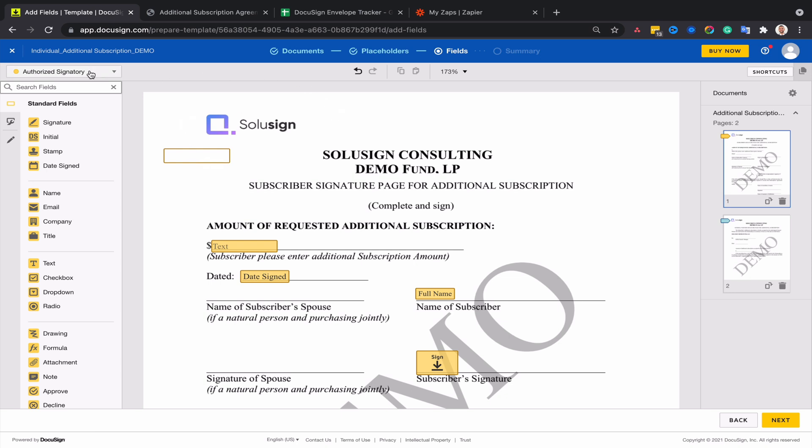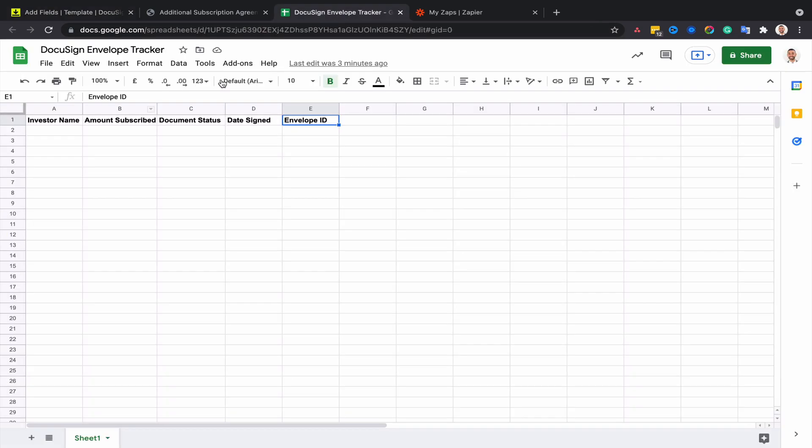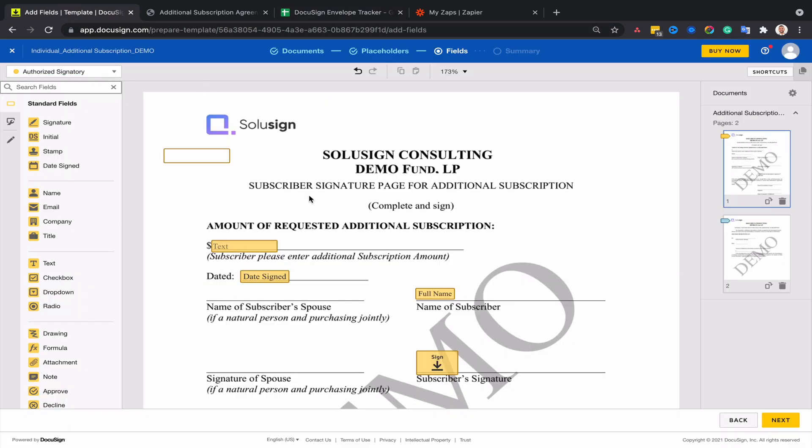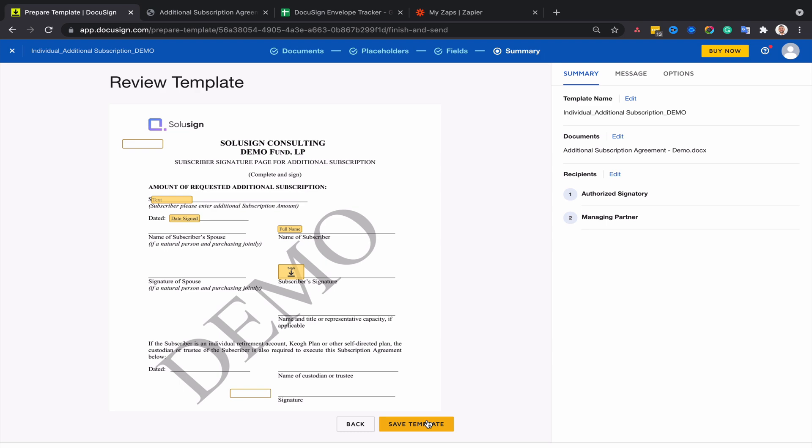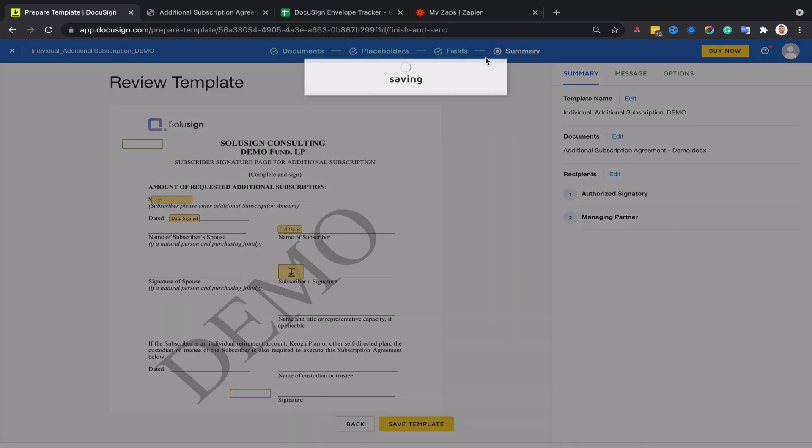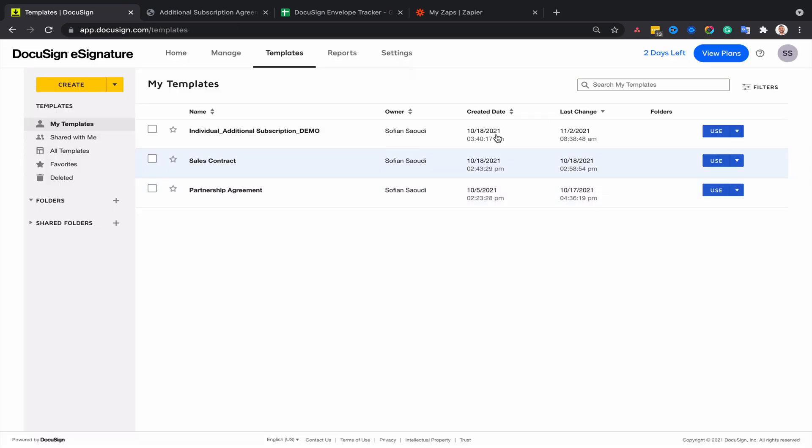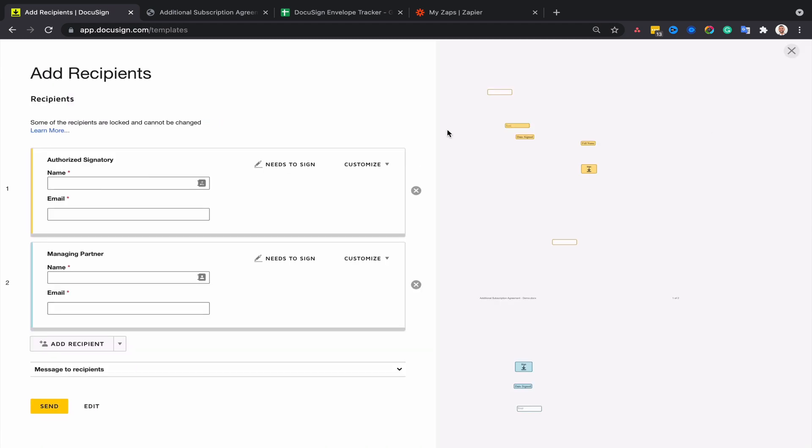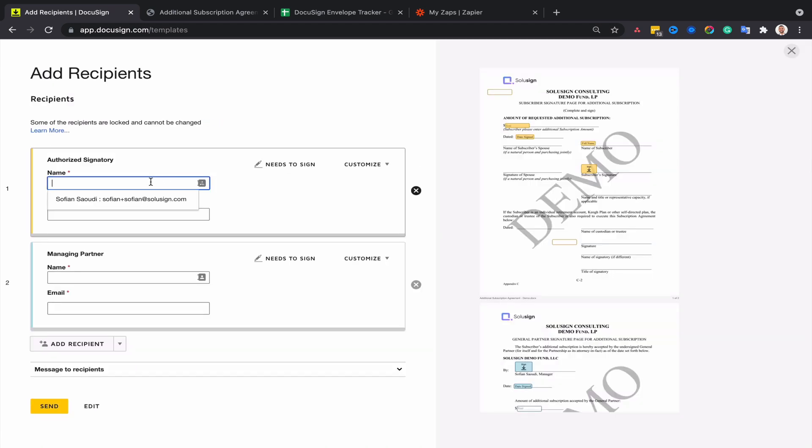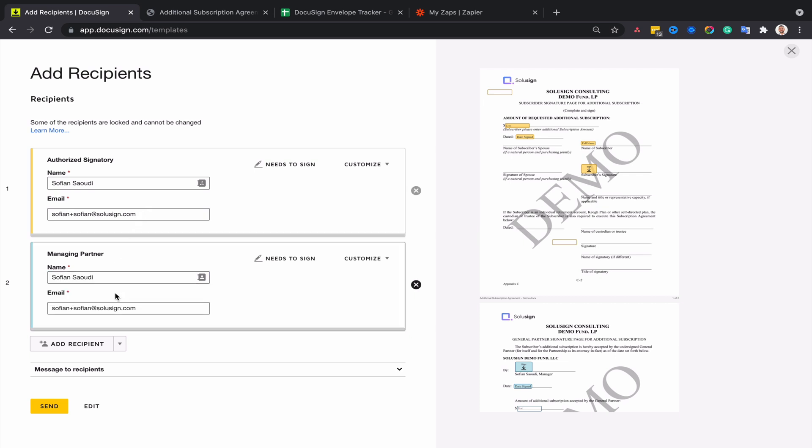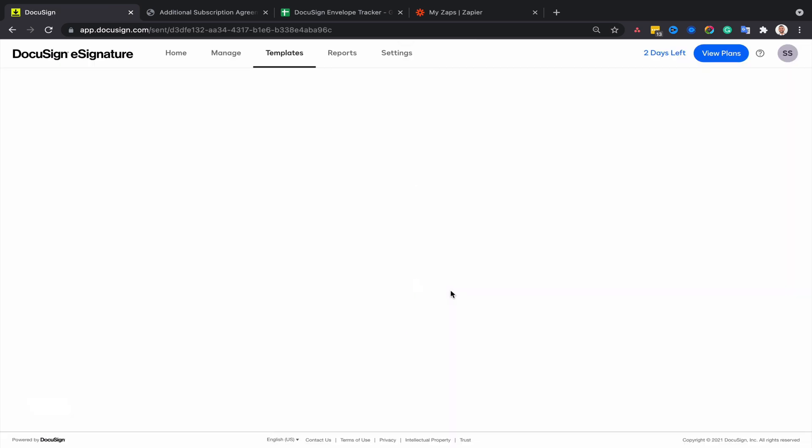We only want all the envelopes generated from this template to feed into our tracker. We don't want any other envelope. So now I'm going to save the template and then use that template to generate an envelope that I'm going to send to myself, but I will not sign it, and you will understand why in the next step.